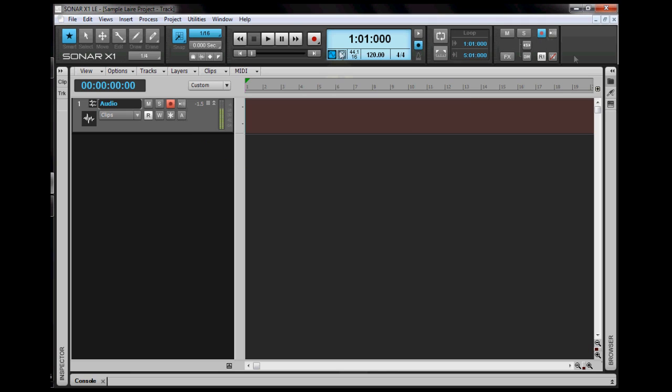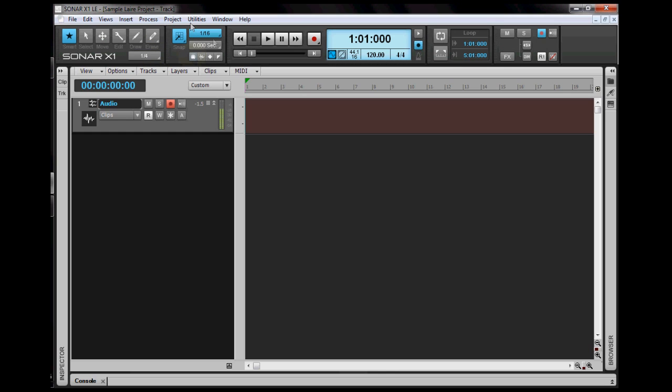I'll make a quick tour around this area. This is where all the tools are present: the select tool, the move tool, the edit, the draw tool, the erase tool. What I like most about Sonar X1 LE is that it has a smart tool that can do all these tools.